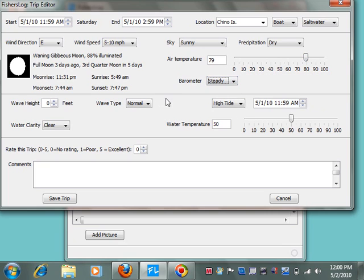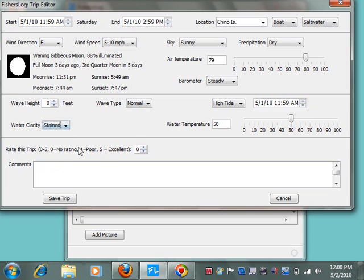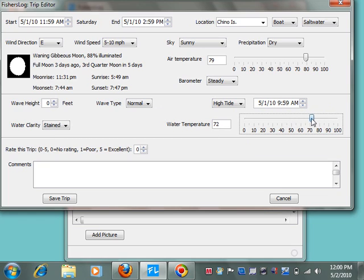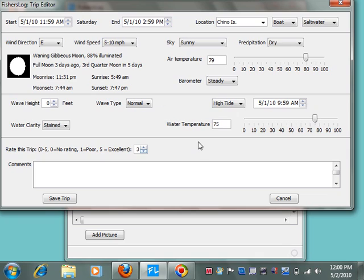Steady barometer. Calm. Water stained a bit. High tide. We'll just dial that back a little bit. Water temperature. Often quite warm there. And we'll rate the trip middle of the road. Average trip 3.